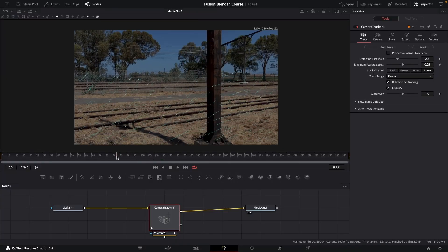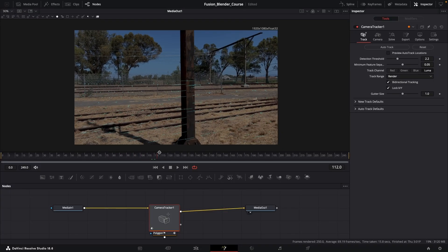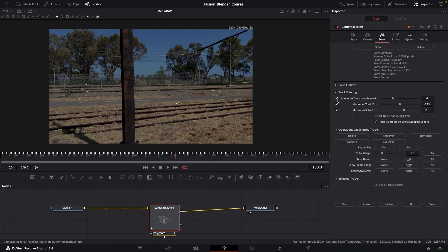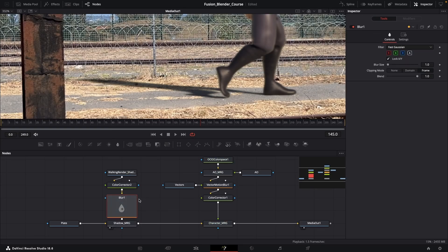Some of the nodes are not available in the free version of DaVinci Resolve, such as the camera tracking node, but most of the other nodes I discuss in this course are available in the free version.